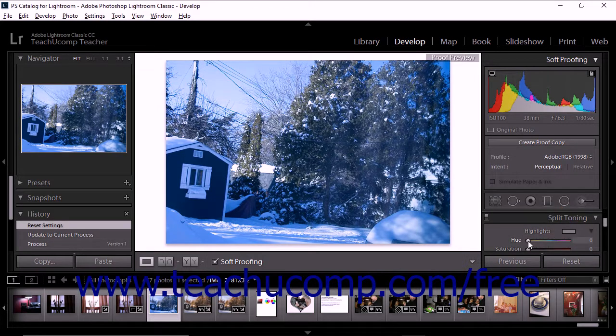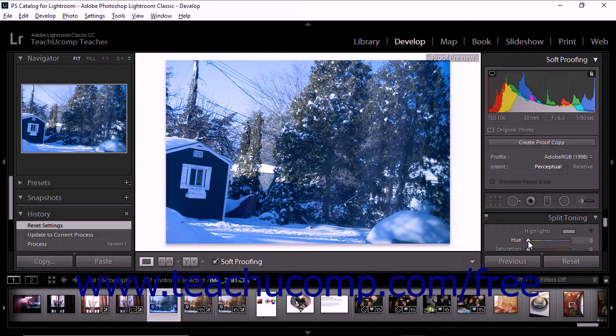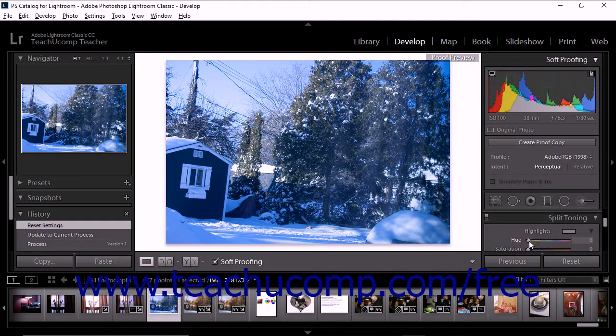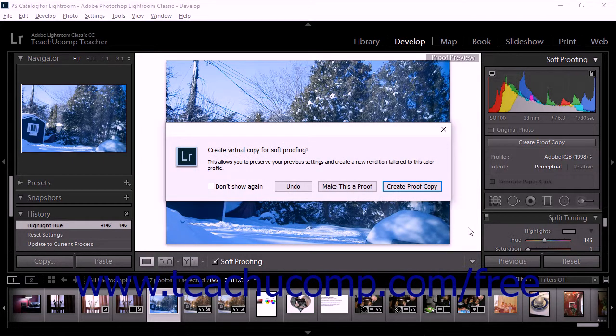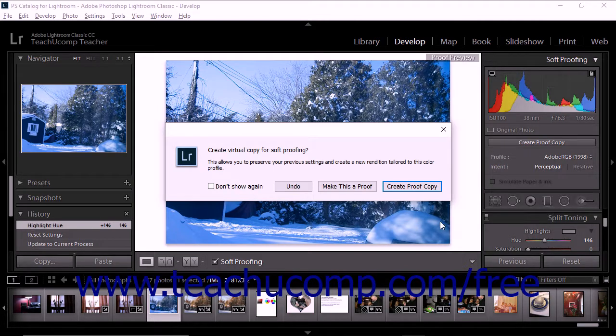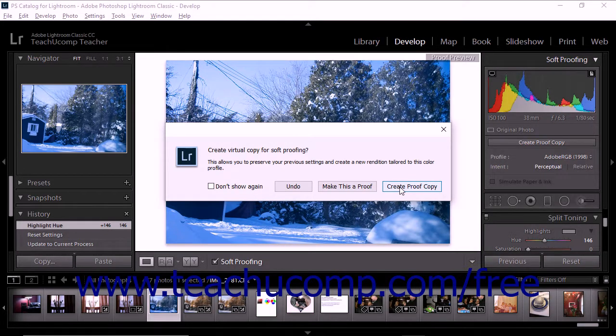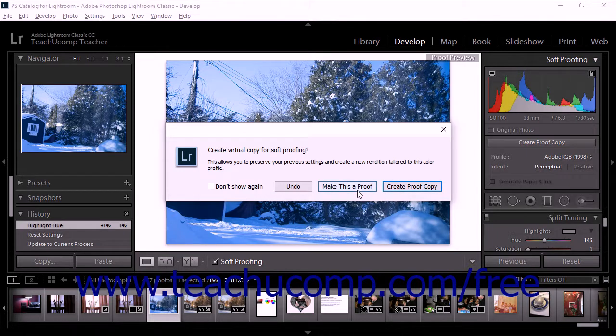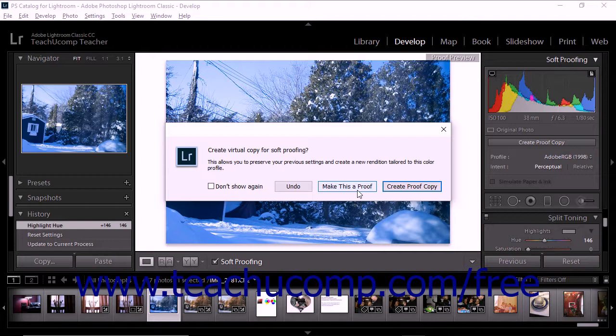If you begin to adjust a photo without clicking the Create Proof Copy button, a popup message appears. To preserve your original image and make adjustments to a copy image, click the Create Proof Copy option within the popup message box. If you click Make This A Proof, you will go on to edit the original image.